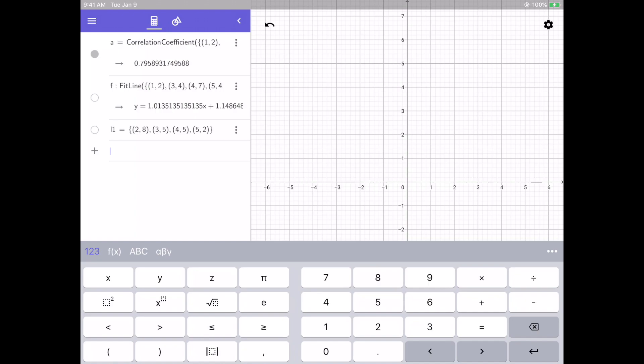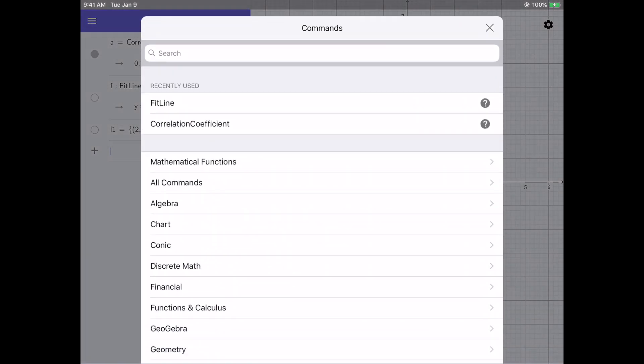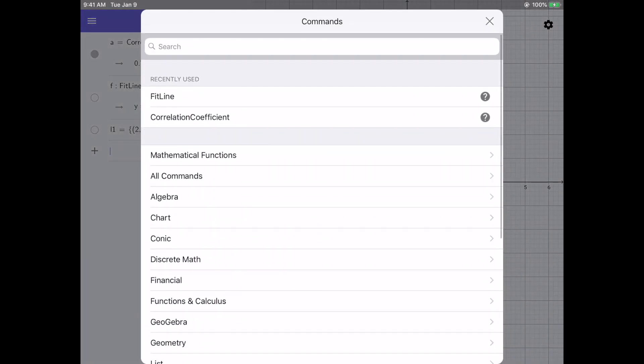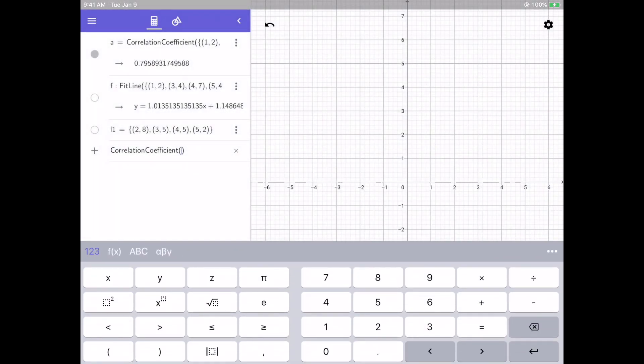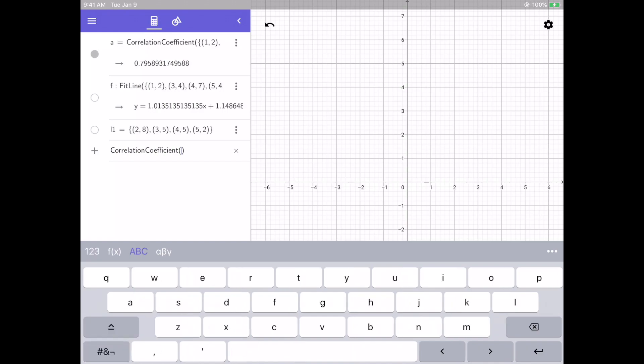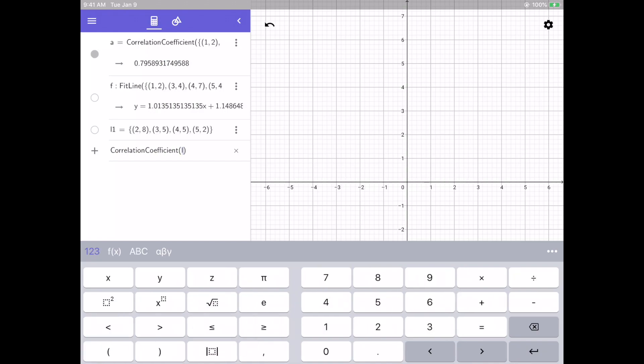So if I want to find the correlation for these points, I can click my dots. I'll select my correlation coefficient, which is at the top now. And then this set of points is called L1. So I'm going to just use the letters L and then the number 1. Enter, and I have my correlation coefficient.